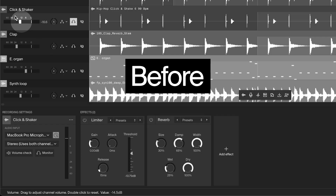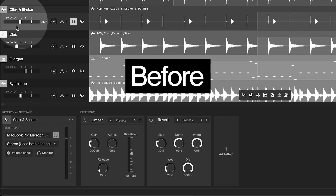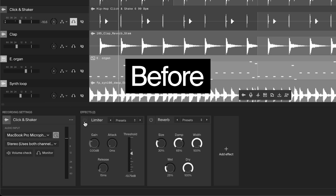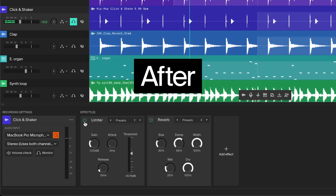Here's the before — take a look at the volume meter to see the difference in peak level. And here's the after.